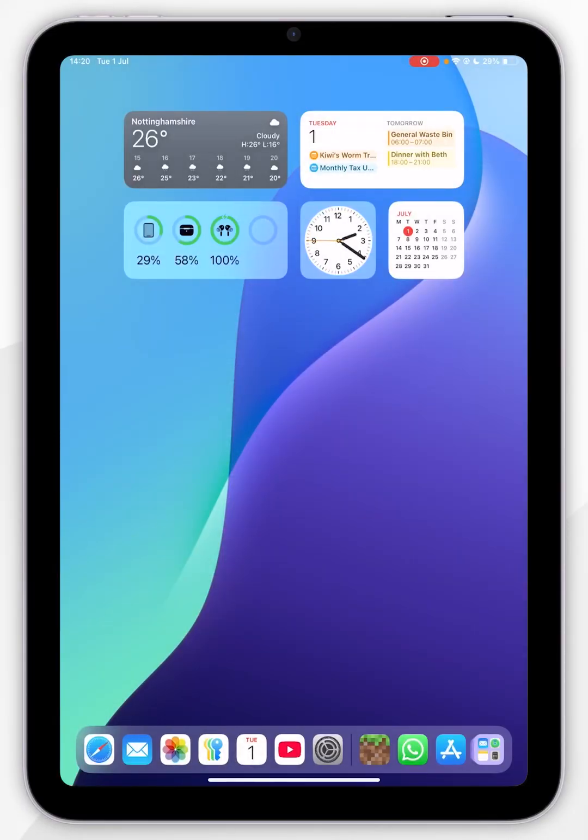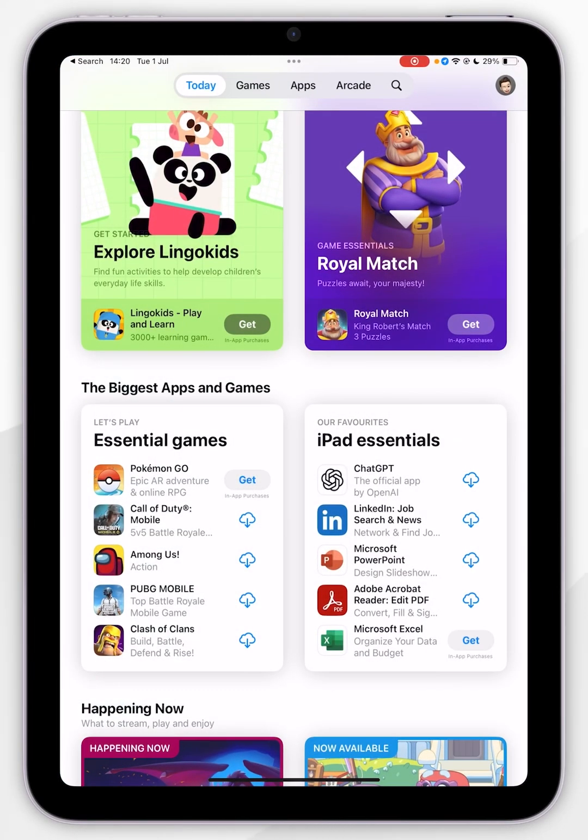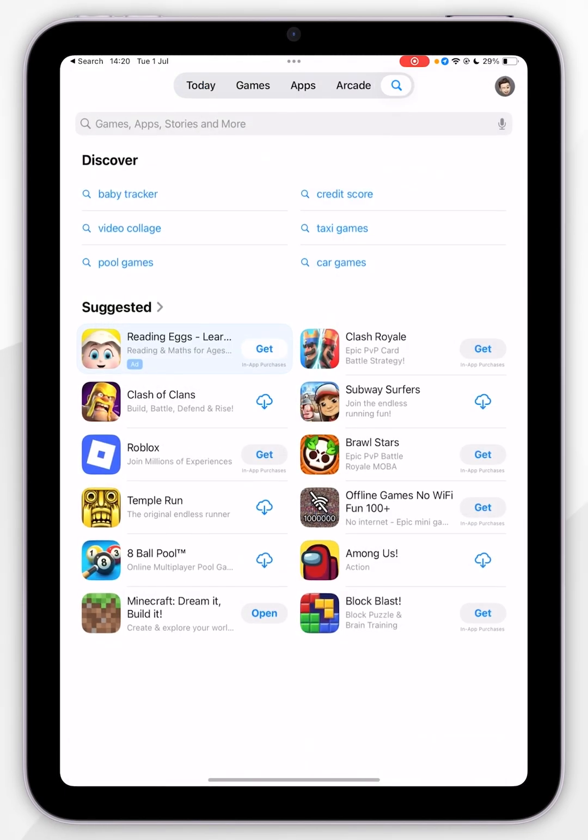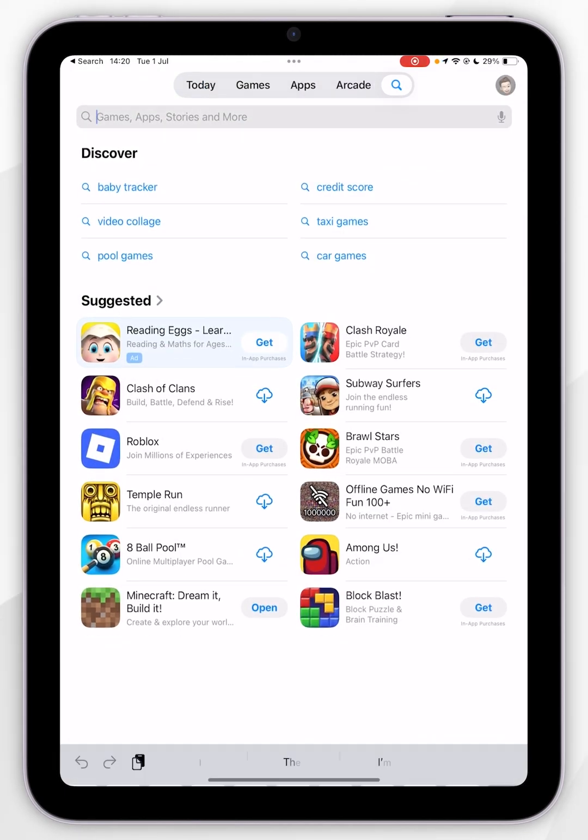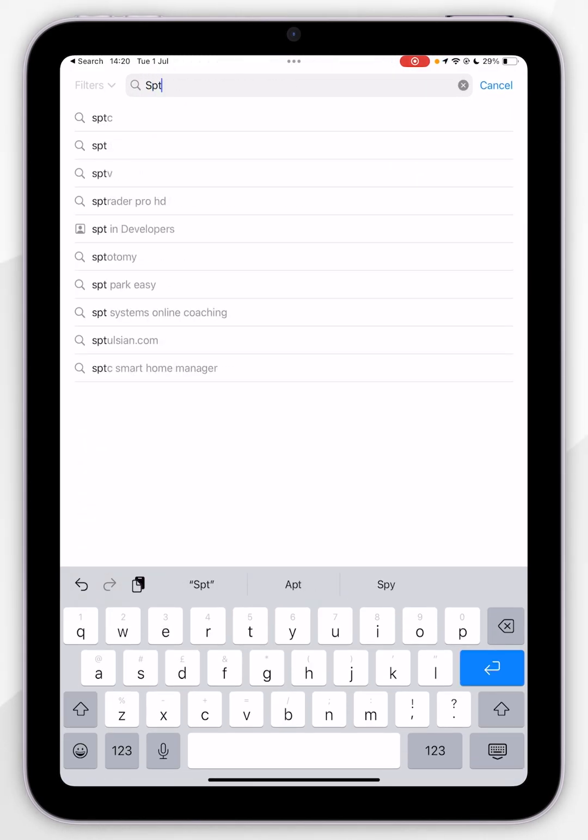The first thing we need to do is open the App Store. Once we've done this, you want to click on the search icon in the top navigation bar and then search Spotify.